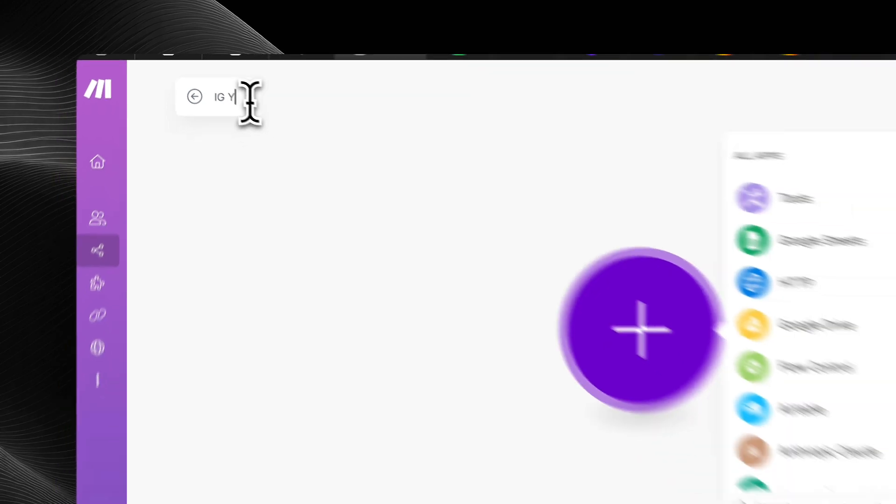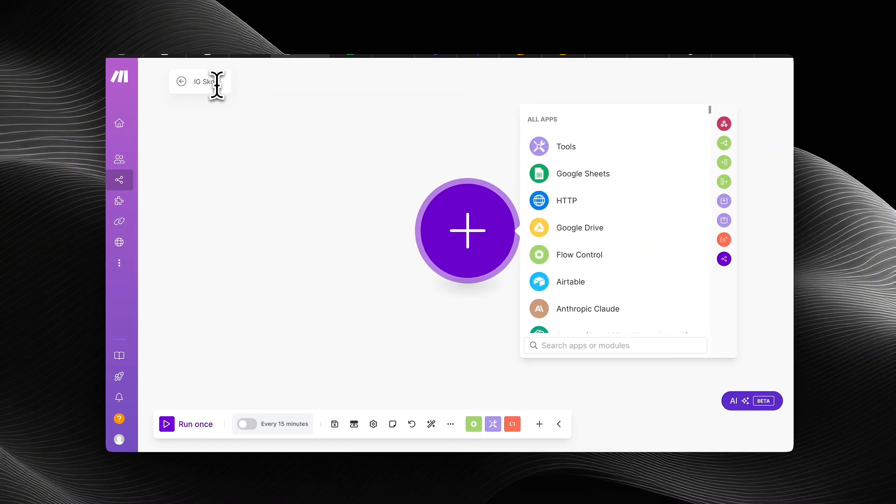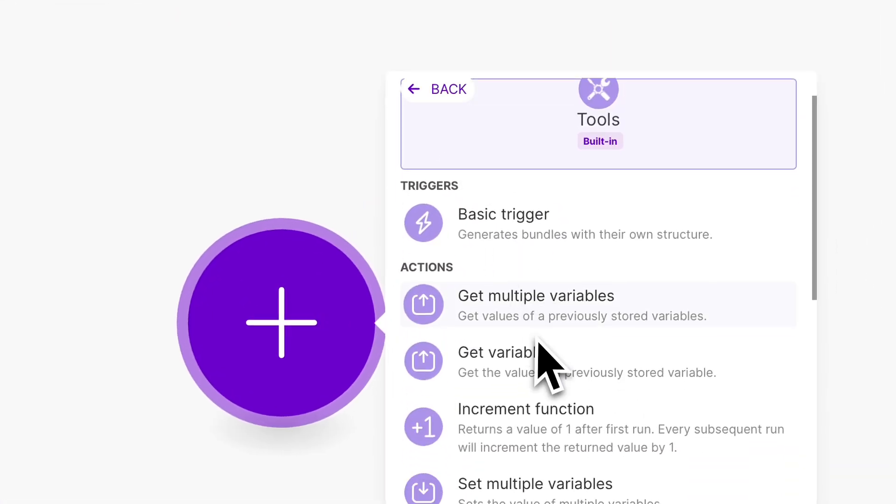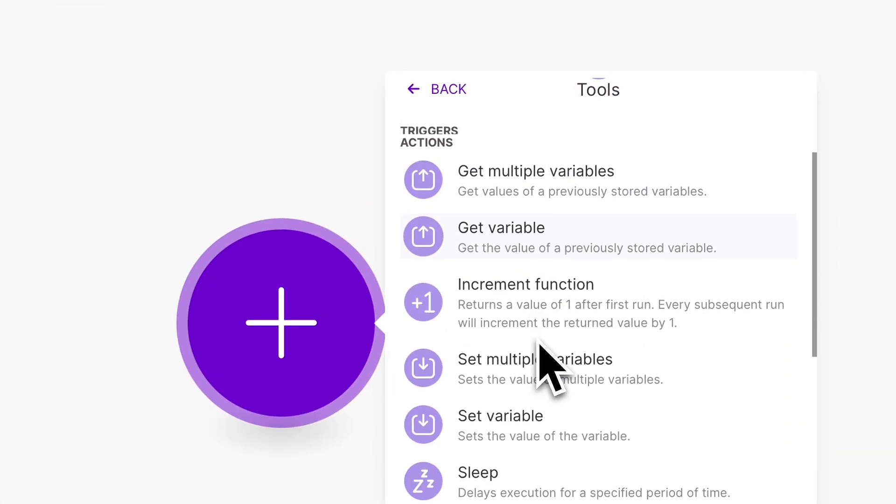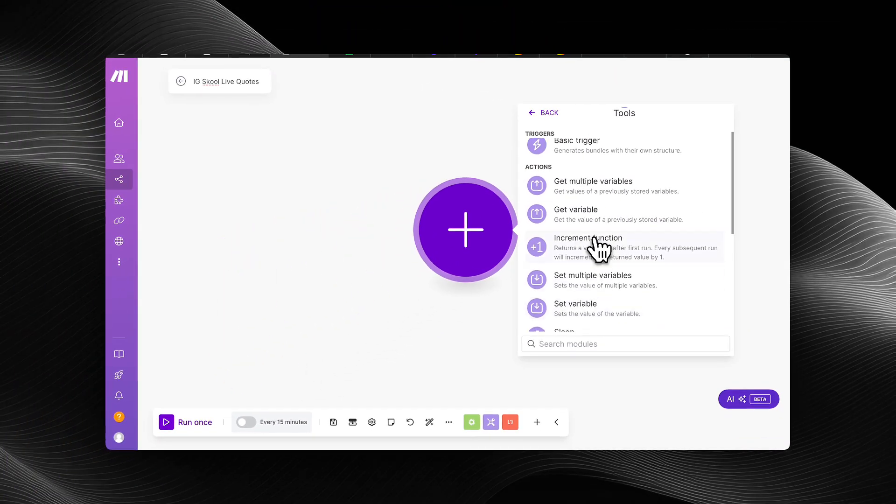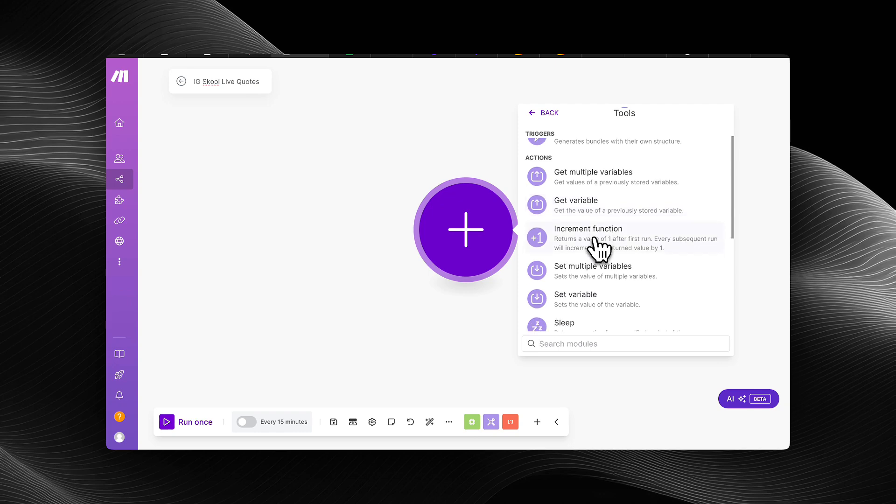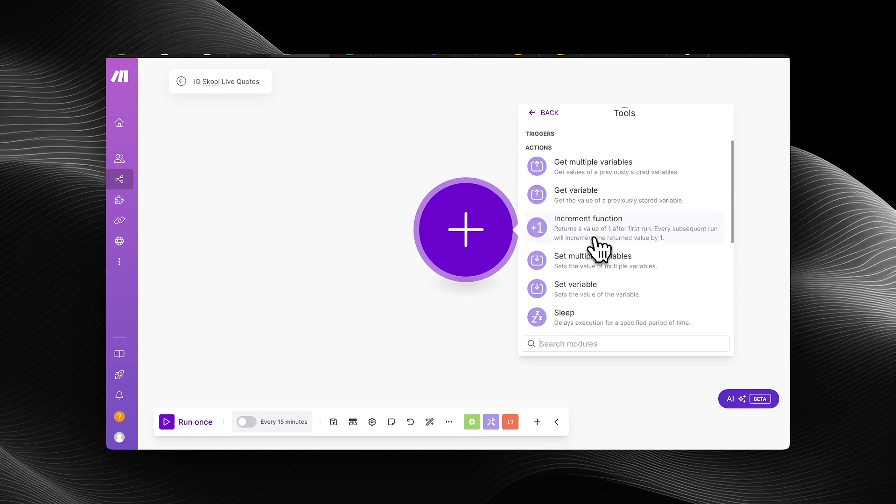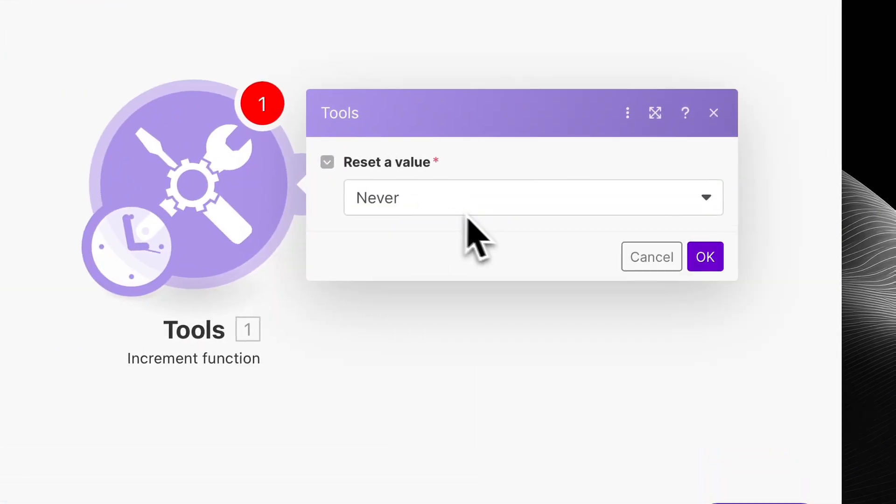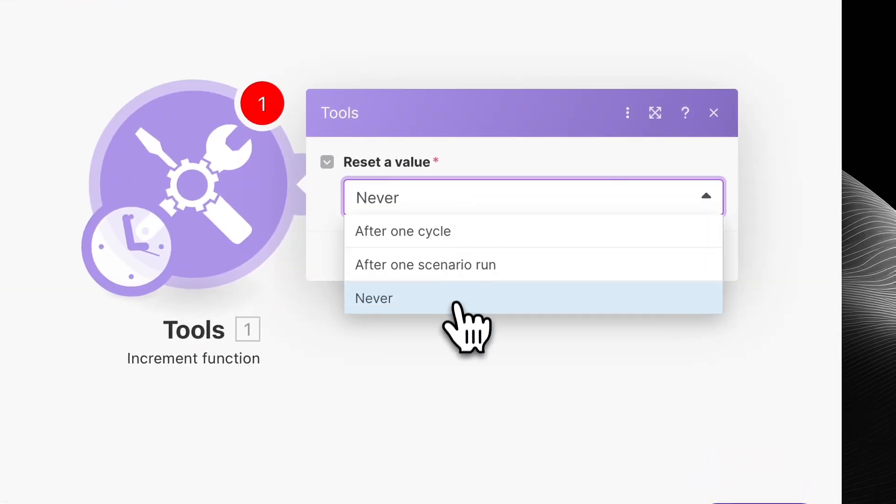But we're going to build out the scenario custom. I'm going to do it right in front of you. So the first thing in the scenario is a tools module, specifically the increment function.